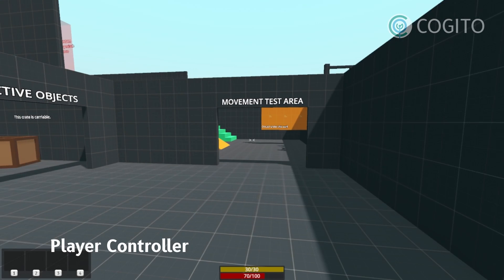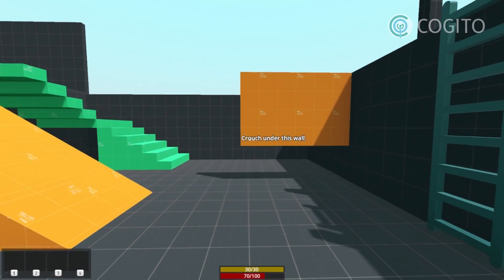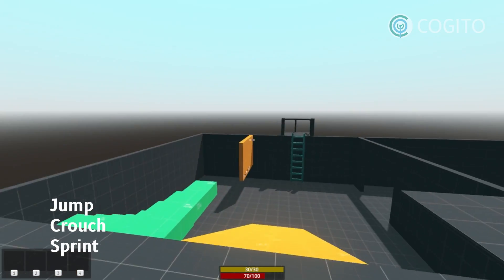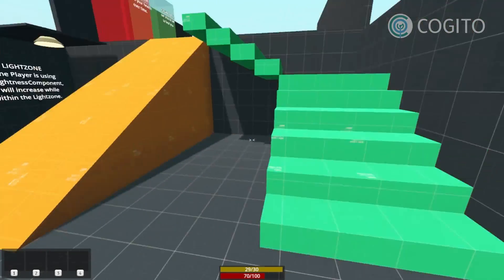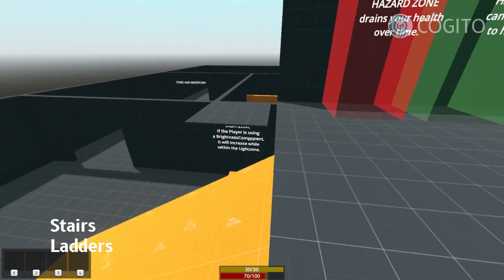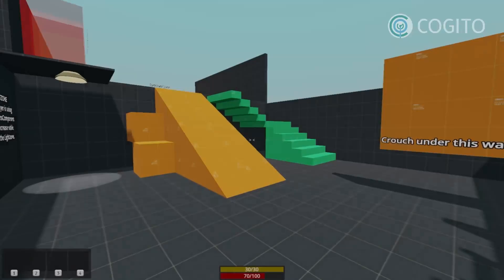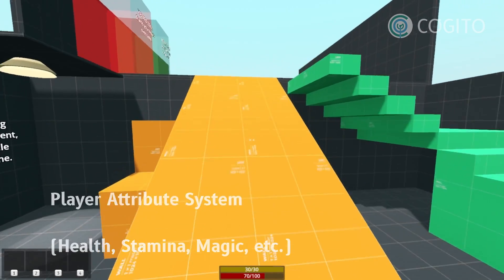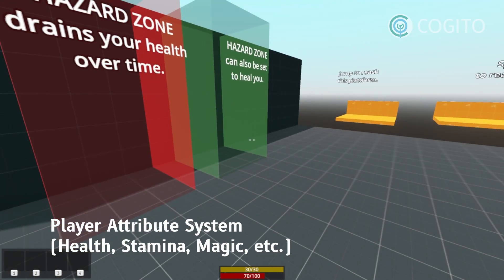So let's get started. Cogito comes with a first-person controller based on like475's first-person controller advanced. I've adapted and changed it to fit in with the template's other features. Out-of-the-box this controller comes with settings for head bob, jumping, crouching, and sprinting. I've also added support for stairs and ladders. It also includes full gamepad support, including analog stick dead zones, and it integrates with the player attribute system, like health and stamina.